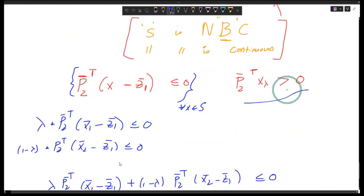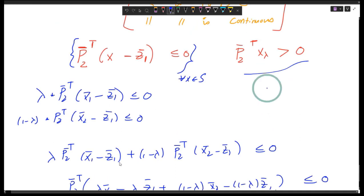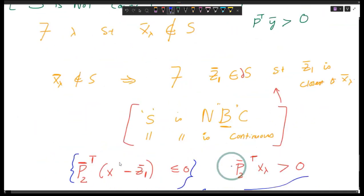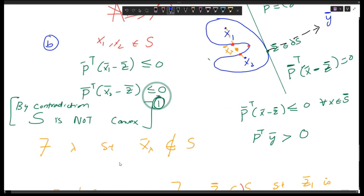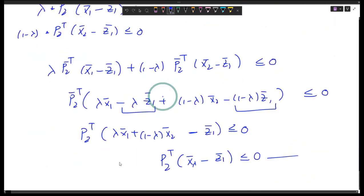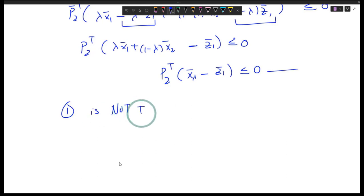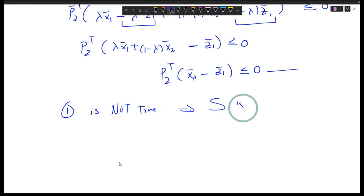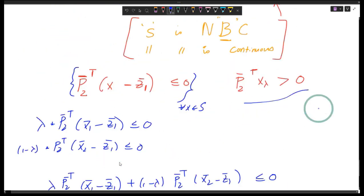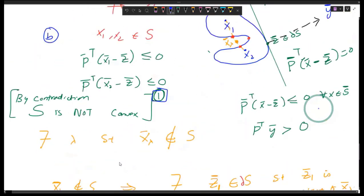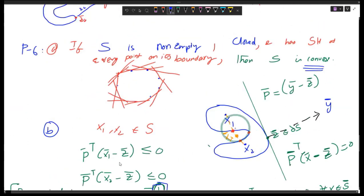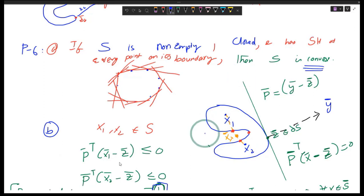These two are inconsistent. The inconsistency happened because we assumed something which is not correct, and the only assumption we made was that S is not convex. That assumption is not true, which implies S is convex. That was the proof. We used the method of contradiction and showed that if the set is not convex, there is no way you can find a supporting hyperplane everywhere — if there is a supporting hyperplane everywhere, the figure must be a convex set.